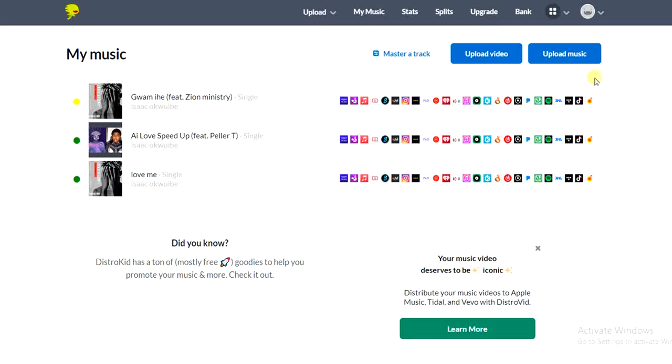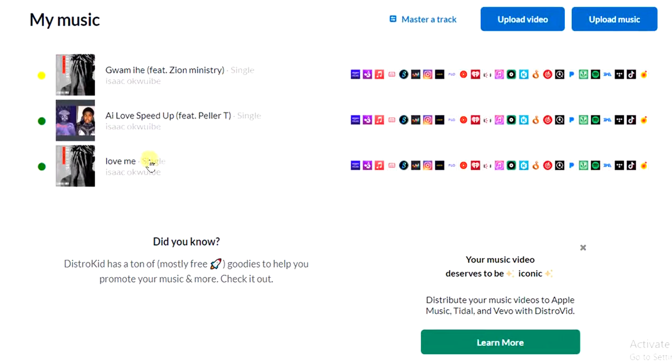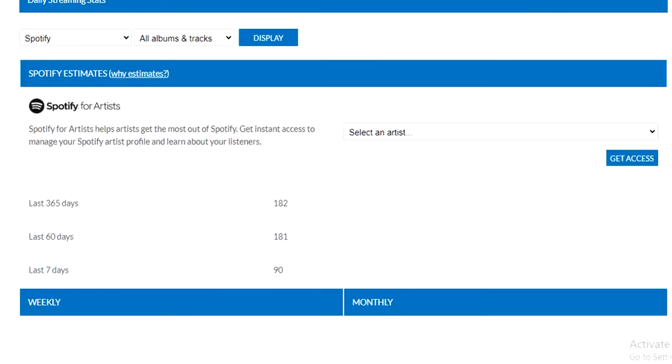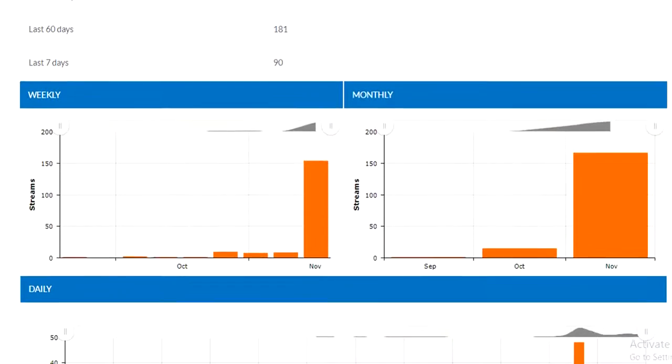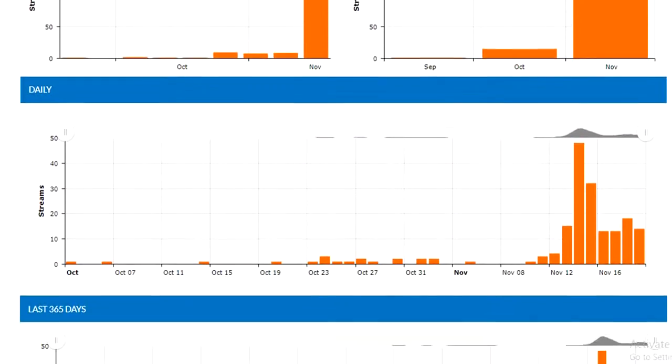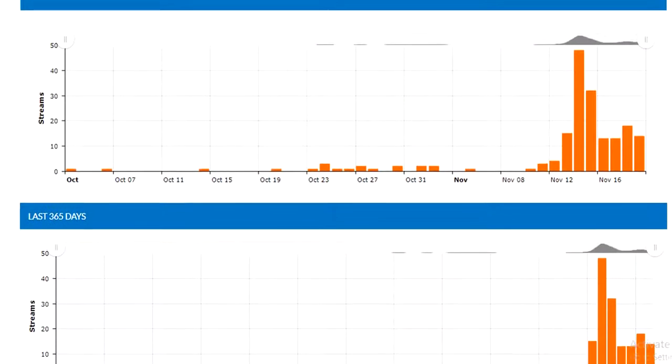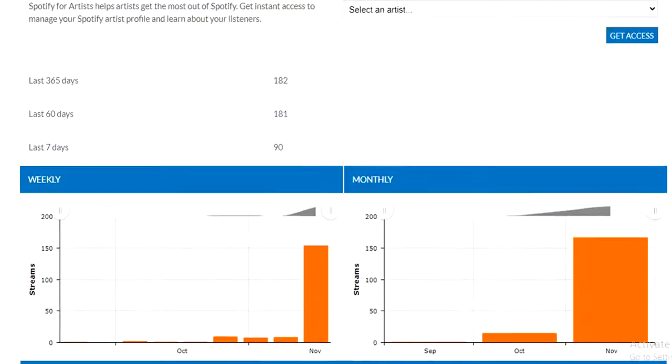If you look right here, I have three uploads on DistroKid and I have gotten some streams from my uploads. As you can see, I've been using DistroKid for about two months.